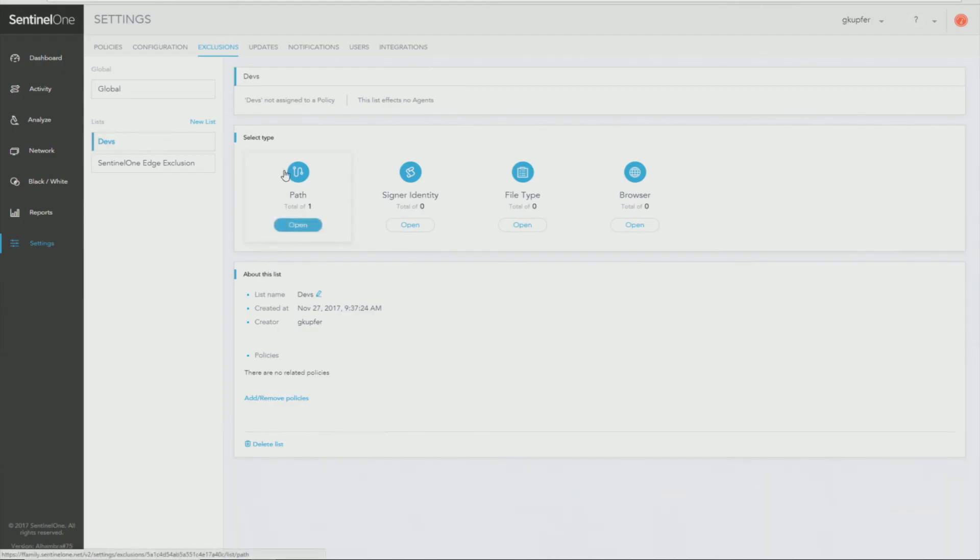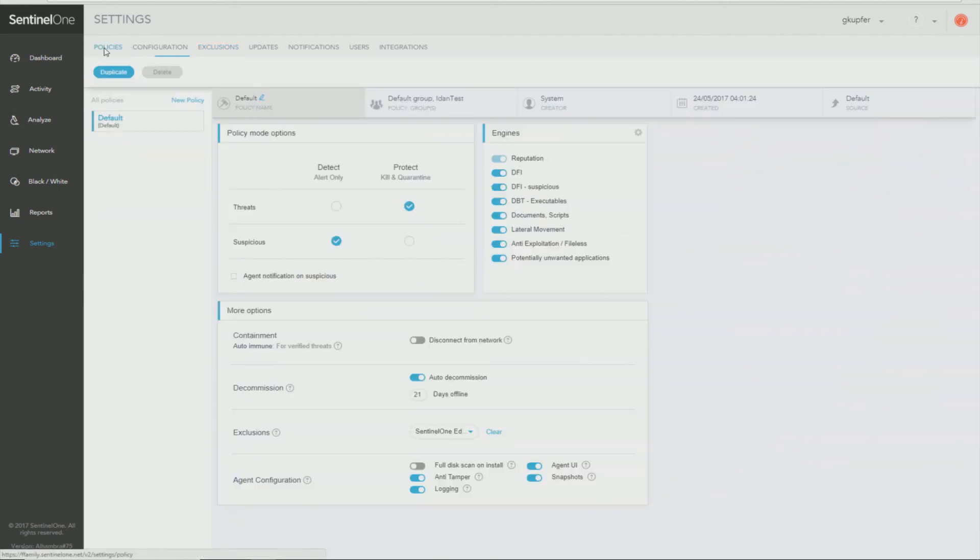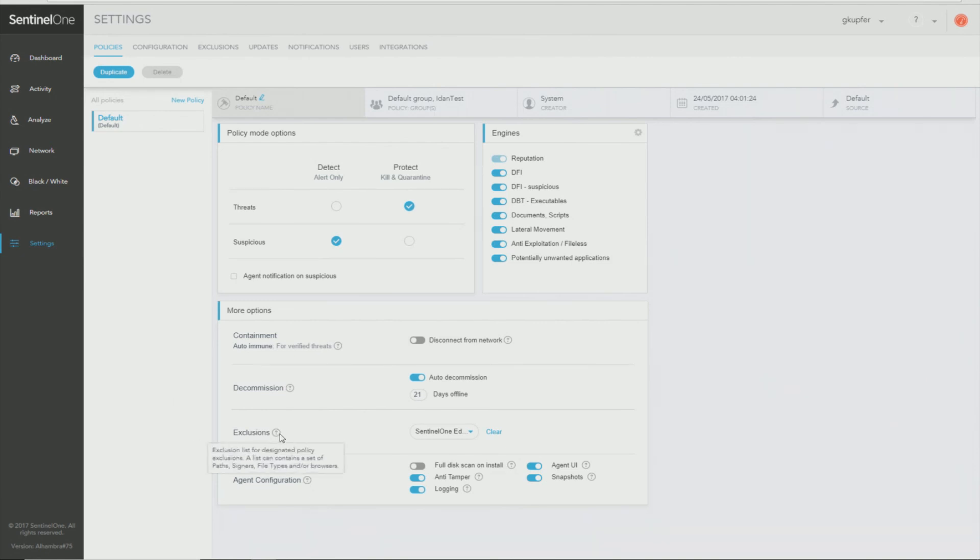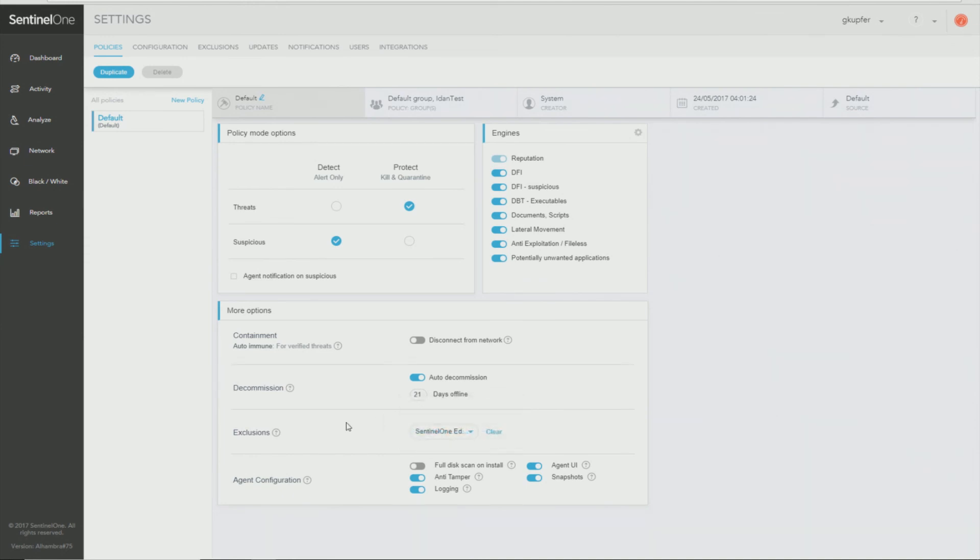Once I have my exclusion configured, I then have to apply it to a policy by going to Settings, Policies. Under exclusions, I can select it under the drop-down, and then the policy applies to a network group.